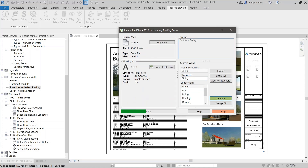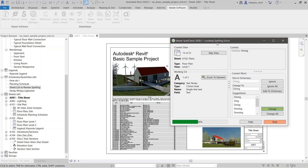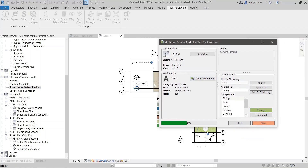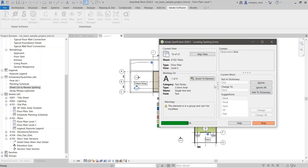This one is 'dining' — I want to show you an example of zoom to element. If I click on 'zoom to element,' it's going to open up that view — the level one view which has 'outdoor dining.' I want to change that. That makes sense.